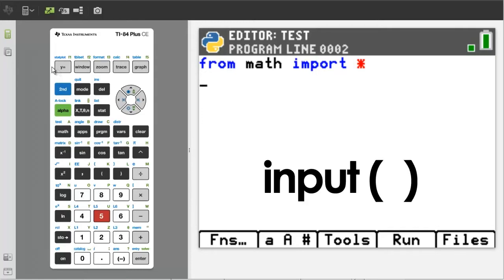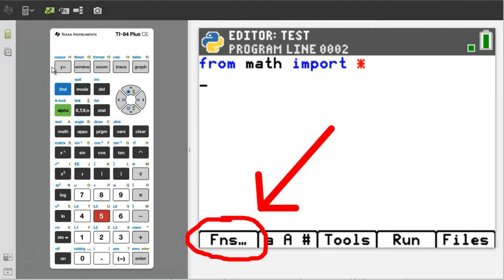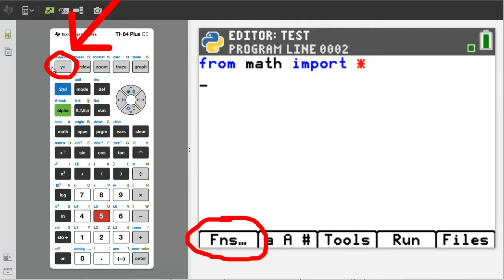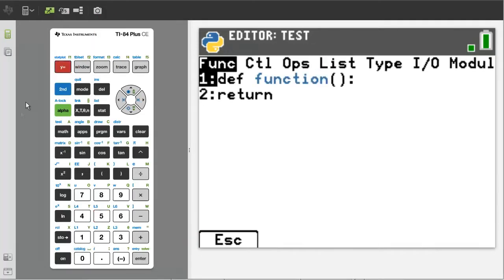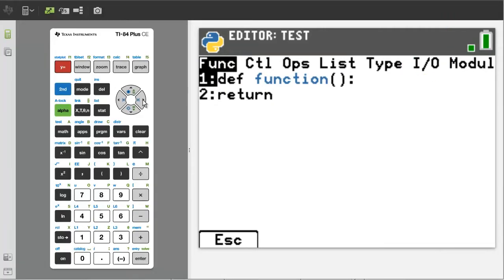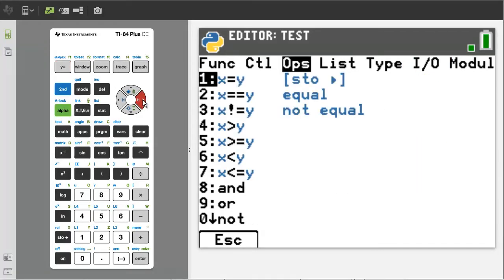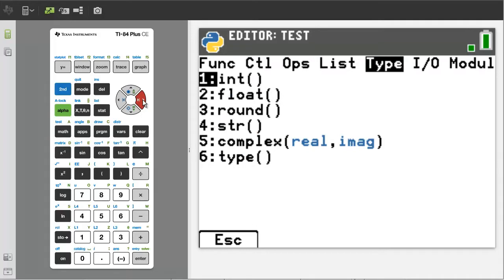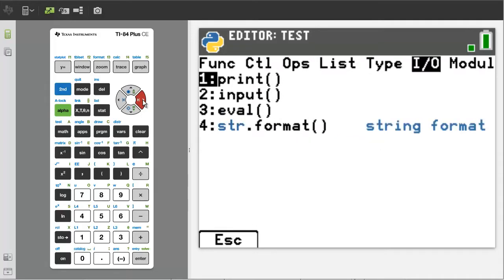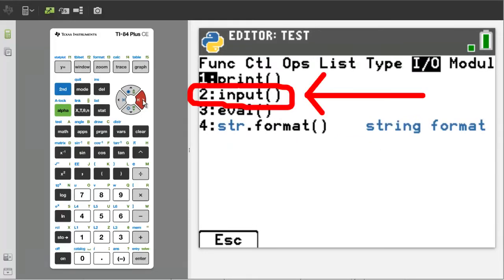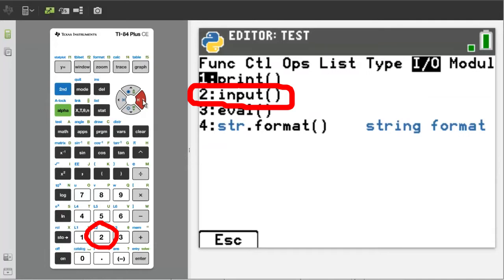The input function is this. To get the input function into your program, go to Functions here, which is the Y equals button. Go to IO here — IO stands for Input Output. Input is number 2, so press the number 2 button.